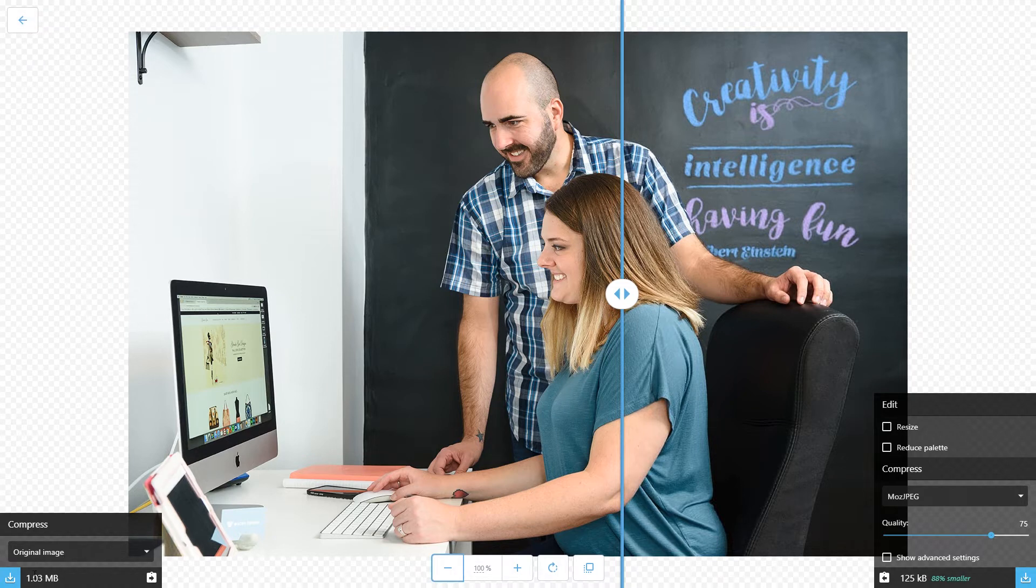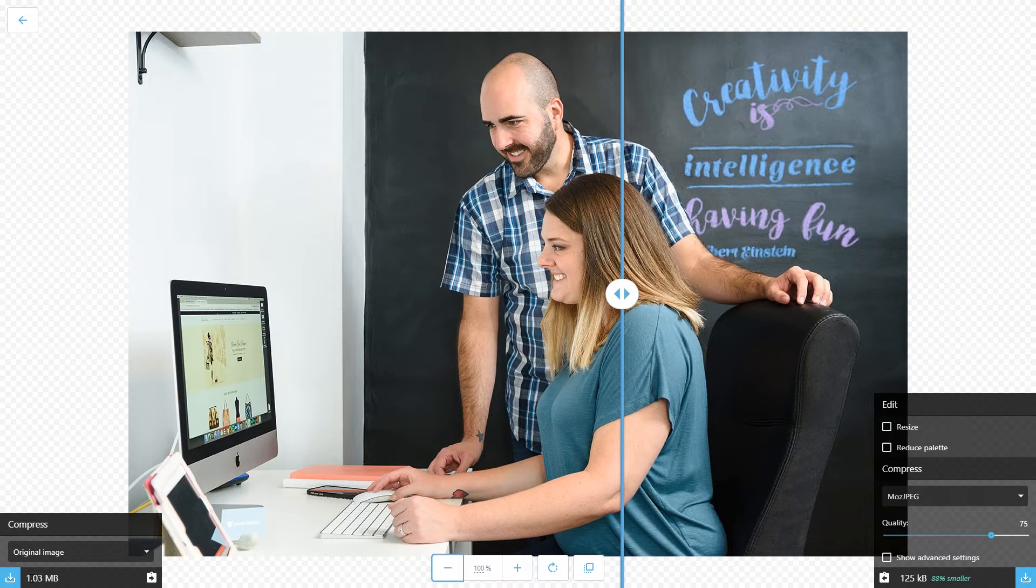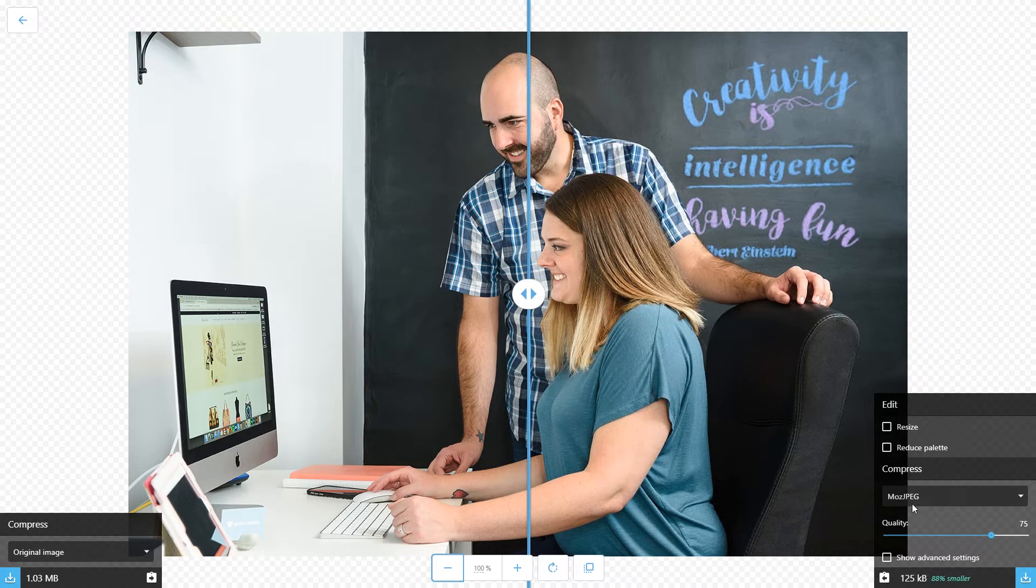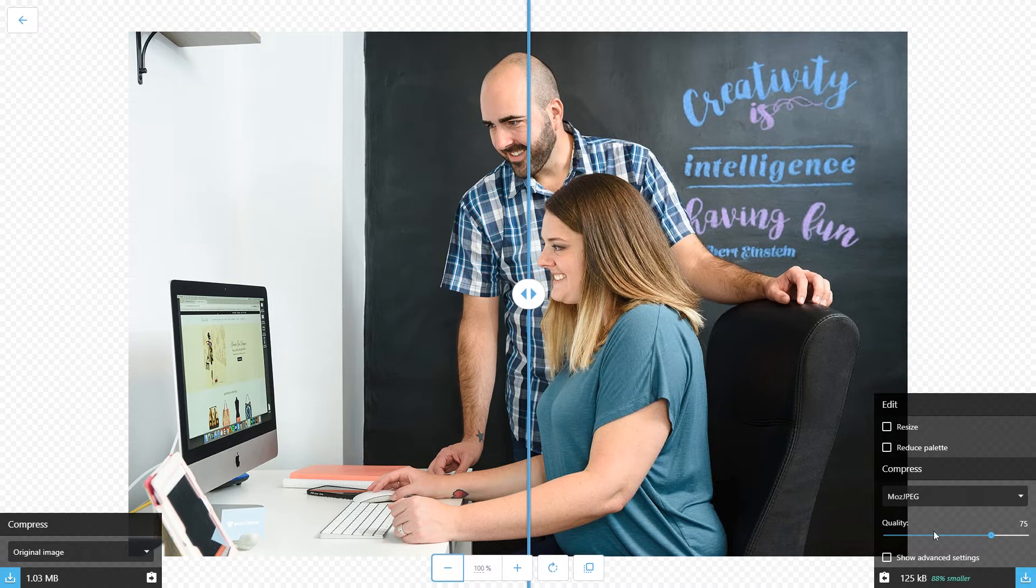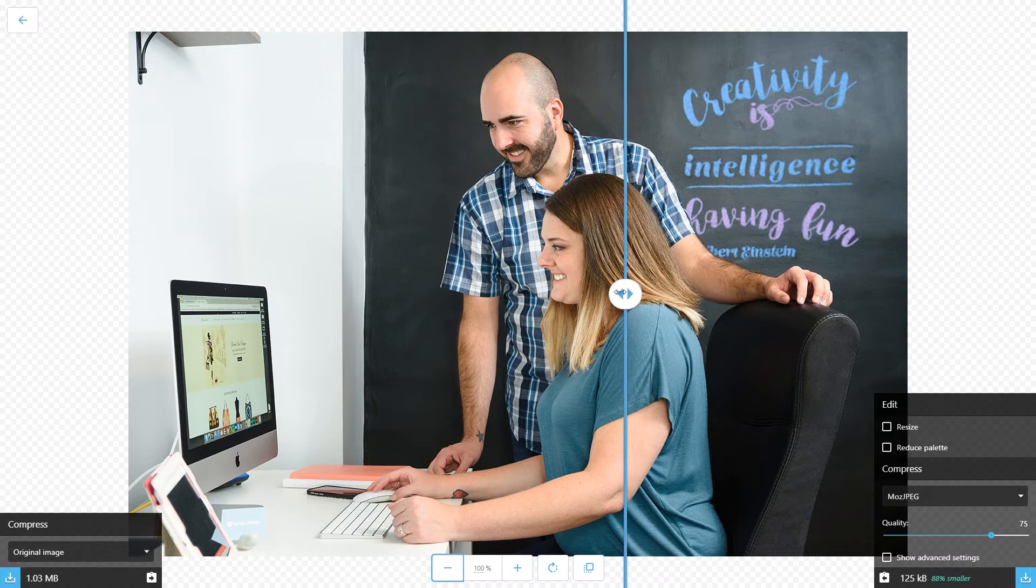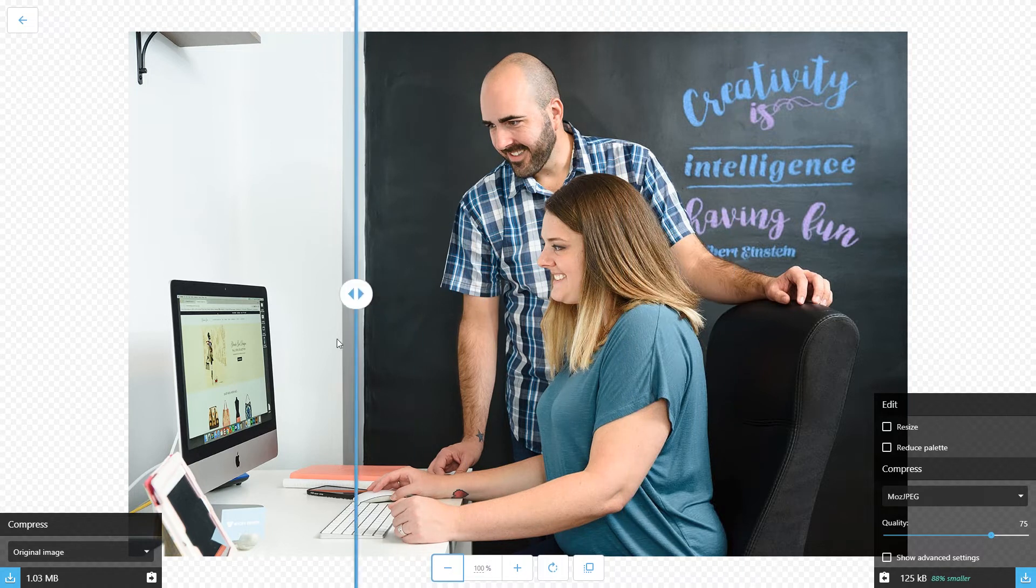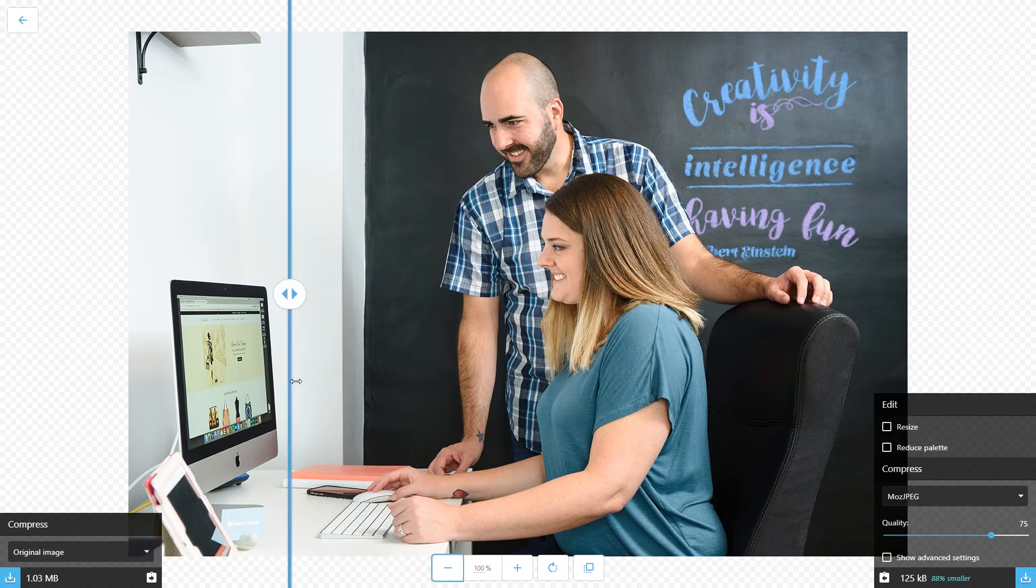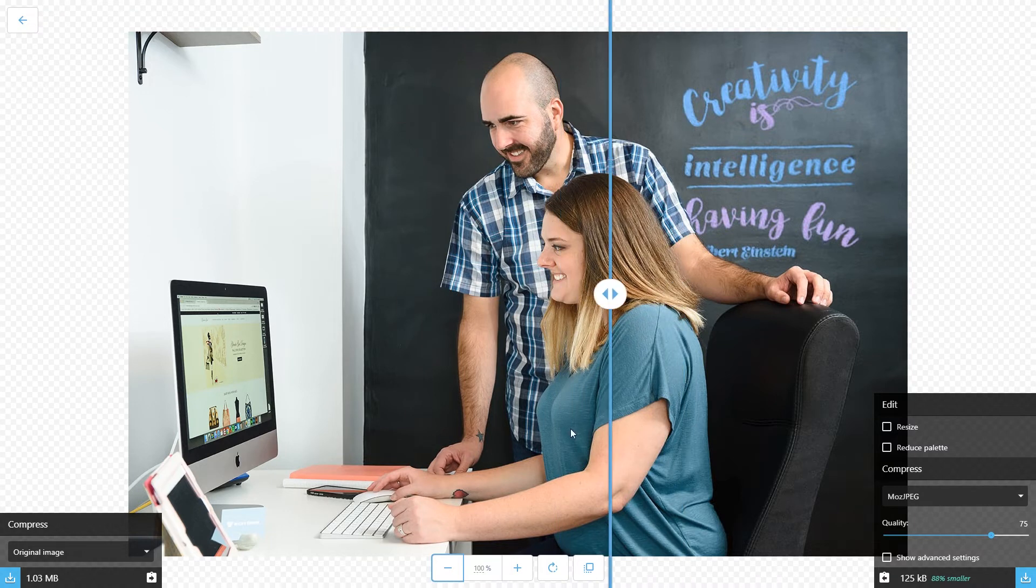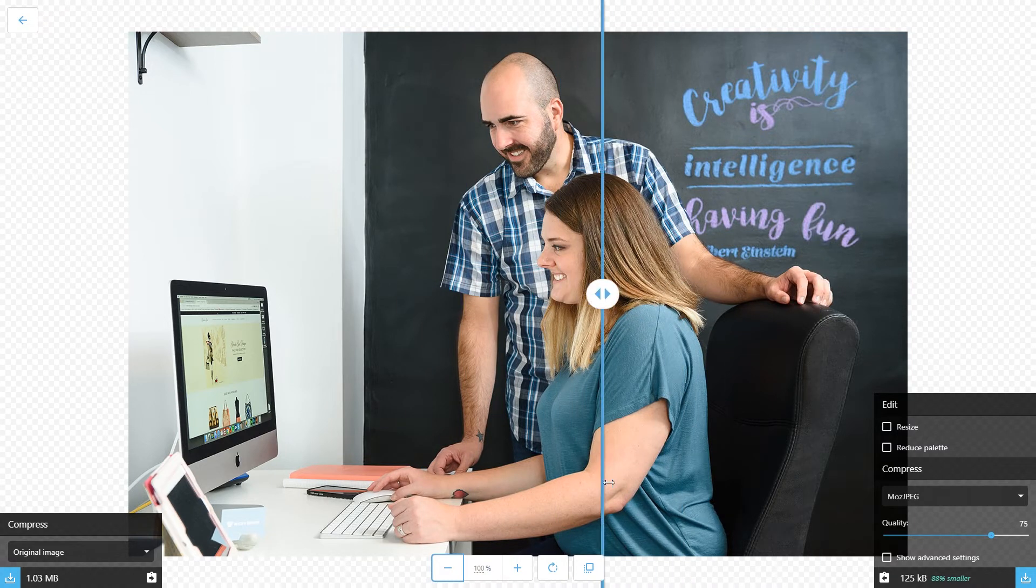As you can see, the original image is about 1 megabyte, and without changing any settings, with a compression of Moz JPEG at 75, you're already at 125 kilobytes. Huge savings, and you can see right here, while you're at 100%, you can go back and forth, and you see very little change. Right out of the gate, this is perfect.